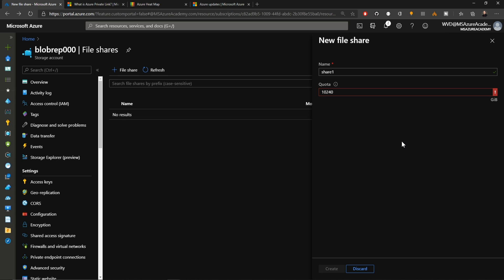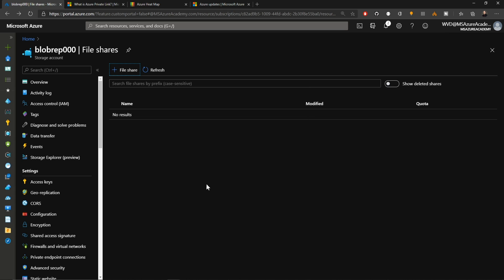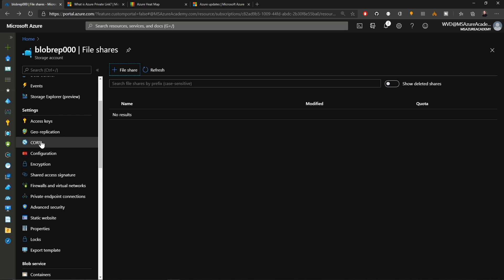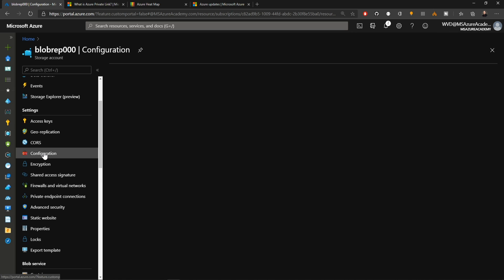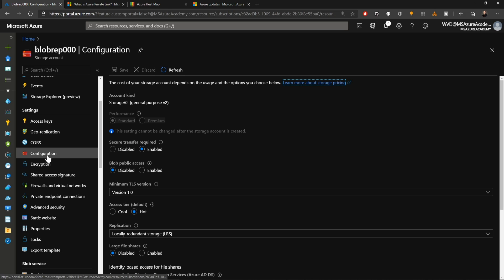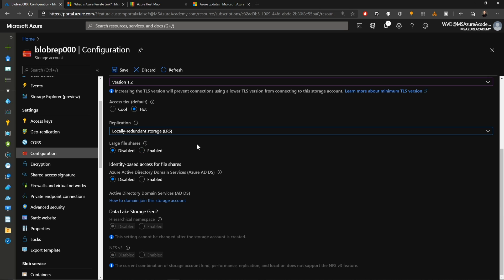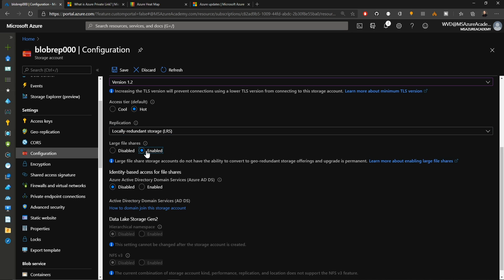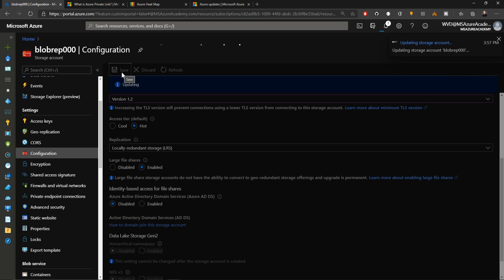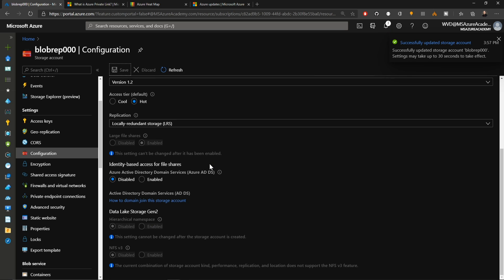We'll discard those changes. In the settings section of the blade, we'll go to configuration. Here's where you can change all of the behaviors around the storage account. We have a feature called large file shares. This is the one that's going to help us solve the 5 terabyte issue. By enabling large file shares, we can go as high as 100 terabytes. So I'll hit save for that.